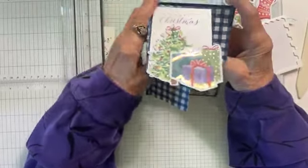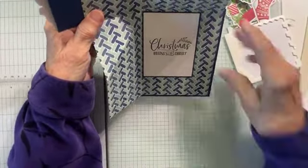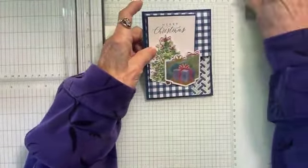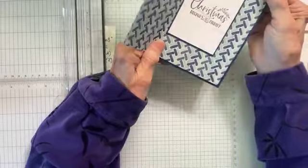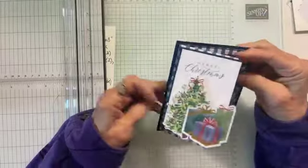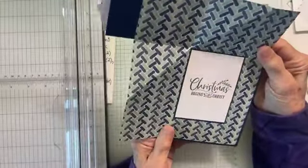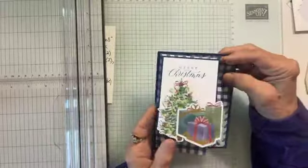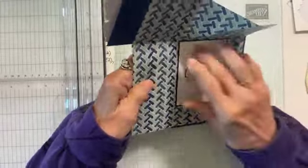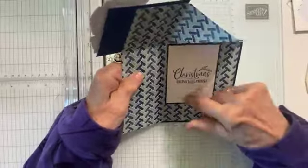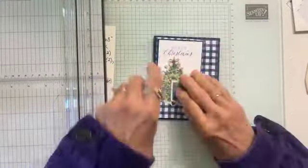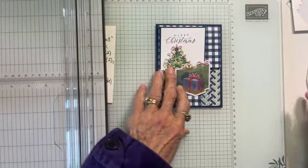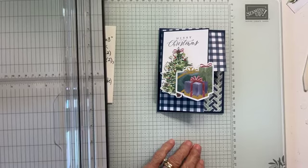I'm going to put a little bit of adhesive along this just to connect it to the tree. Just to stabilize it a little bit. So, Merry Christmas. Christmas begins with Christ. That's it. I told you. Once you get the folding down, it is such an easy card. And so fun for someone to open up. Some fun folds, you just can't figure out how to open them. This one, you can. Now I'm going to show you some other samples.